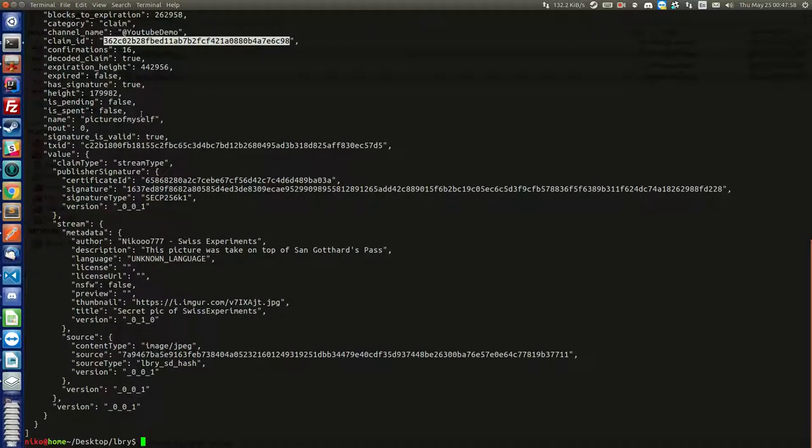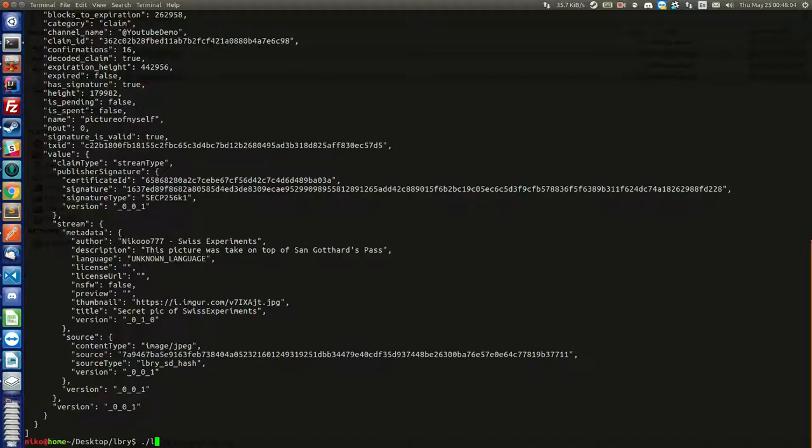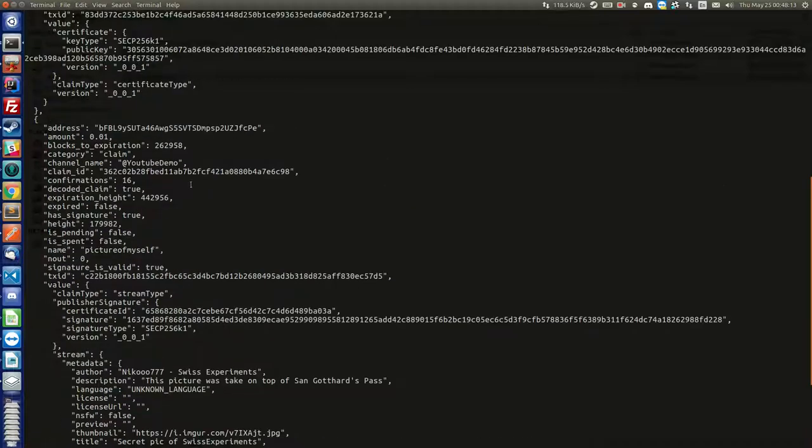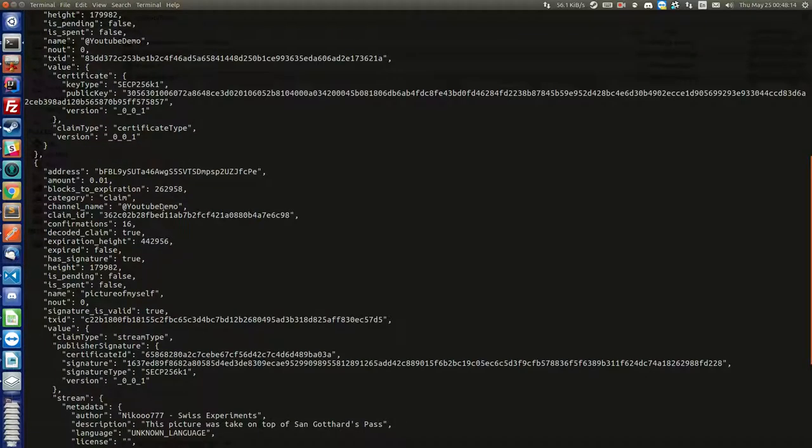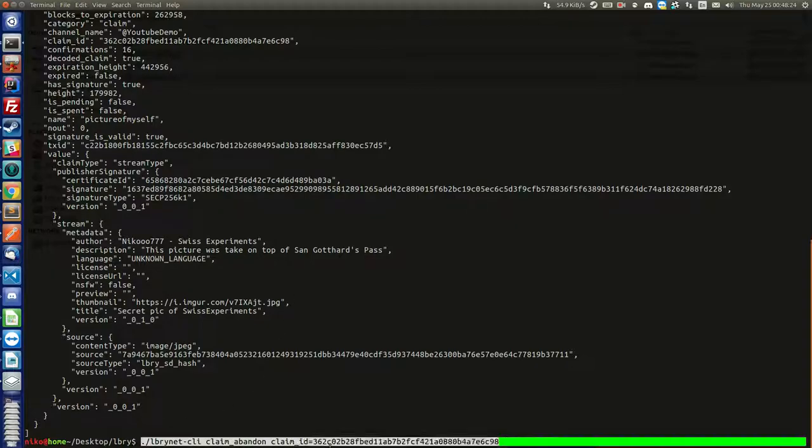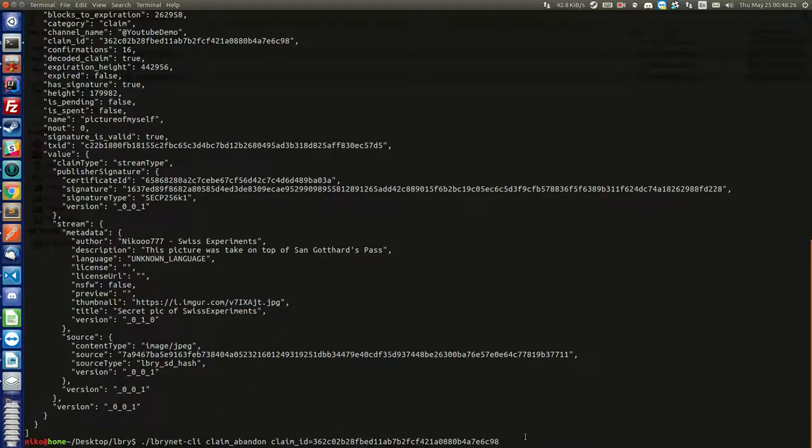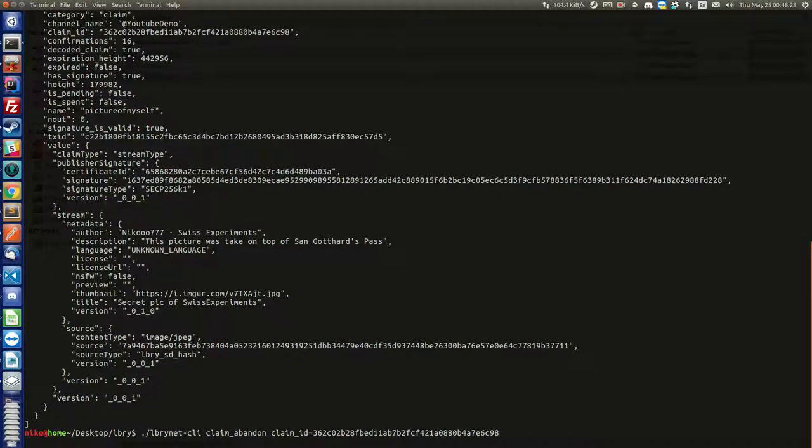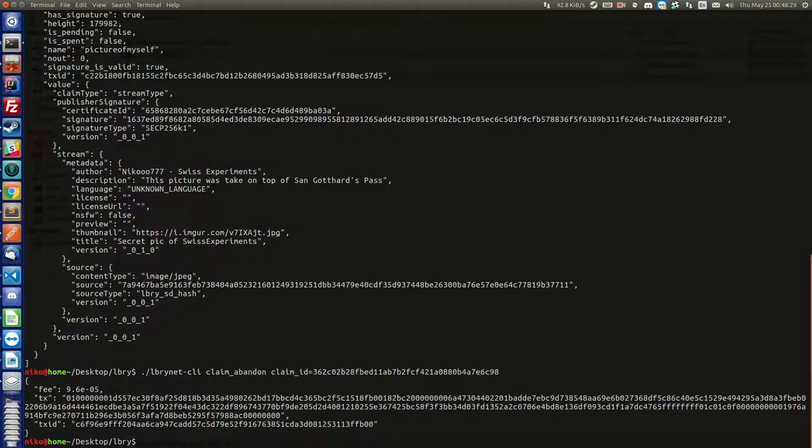In Ubuntu you just go control shift C to copy. And then ./lbry-net-cli claim abandon. And then you want to supply the claim ID, claim_id equals control shift V. It will paste. So lbry-net claim_id, paste the ID, press enter, and the magic happens in the background. There you go.